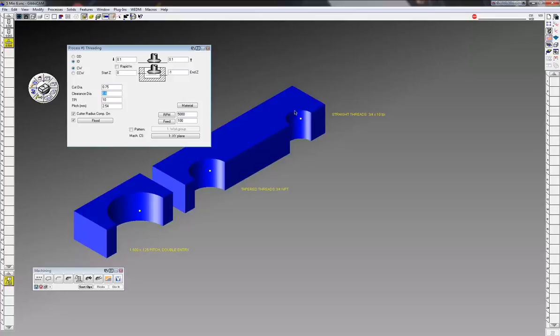0.600 on the clearance diameter - make sure this clearance diameter is smaller than the hole you drilled in there so you don't rip the threads out when you come back up. 10 threads per inch, or you can put in the pitch in millimeters and it'll figure out the threads per inch because we're cutting in inch mode.